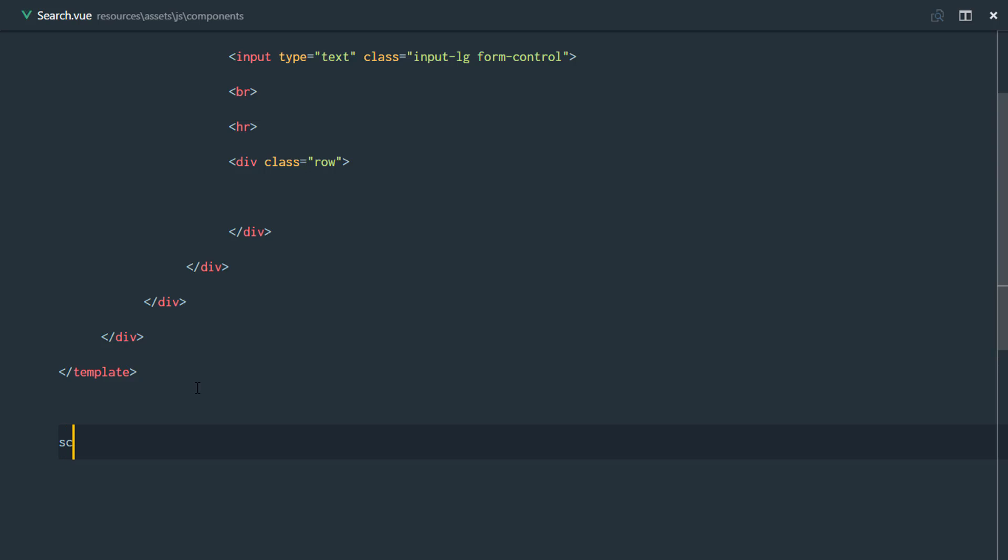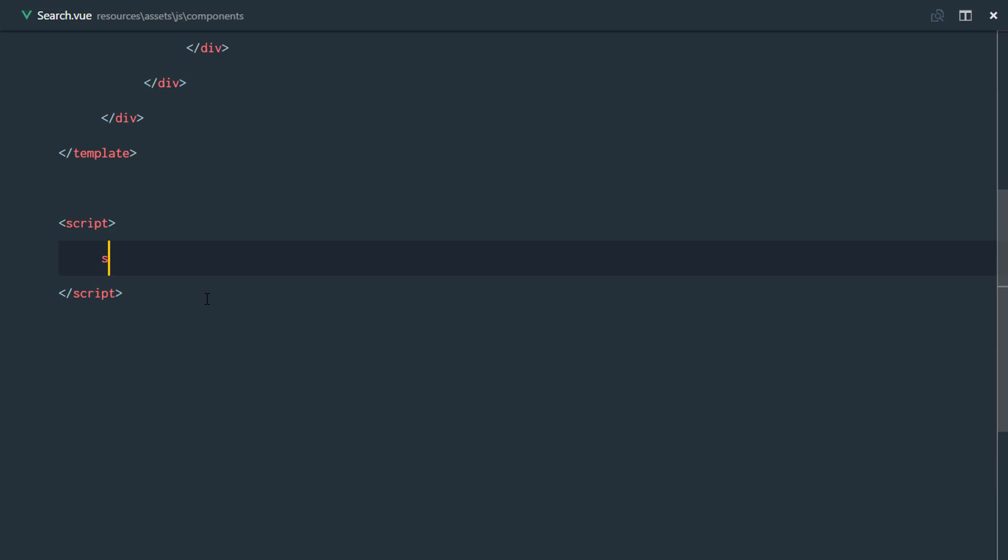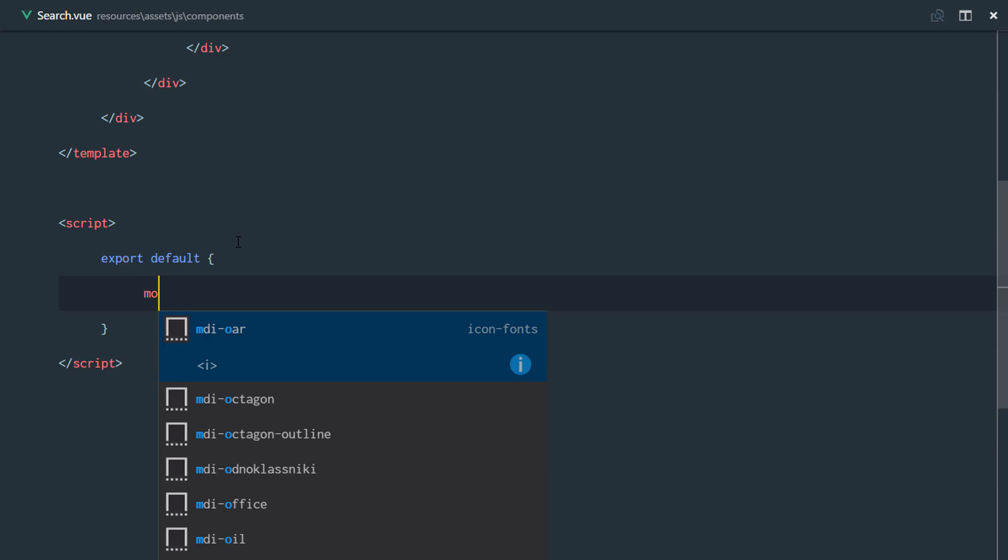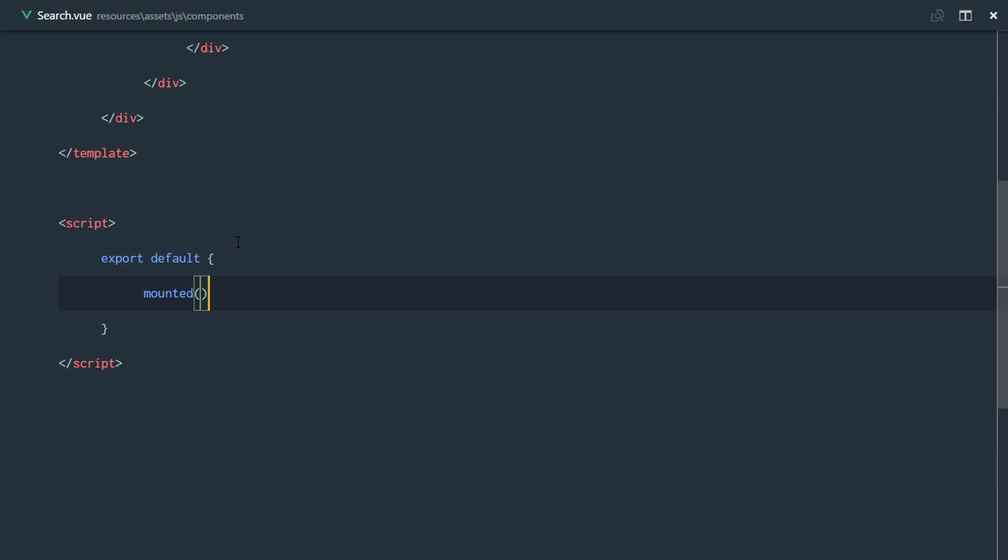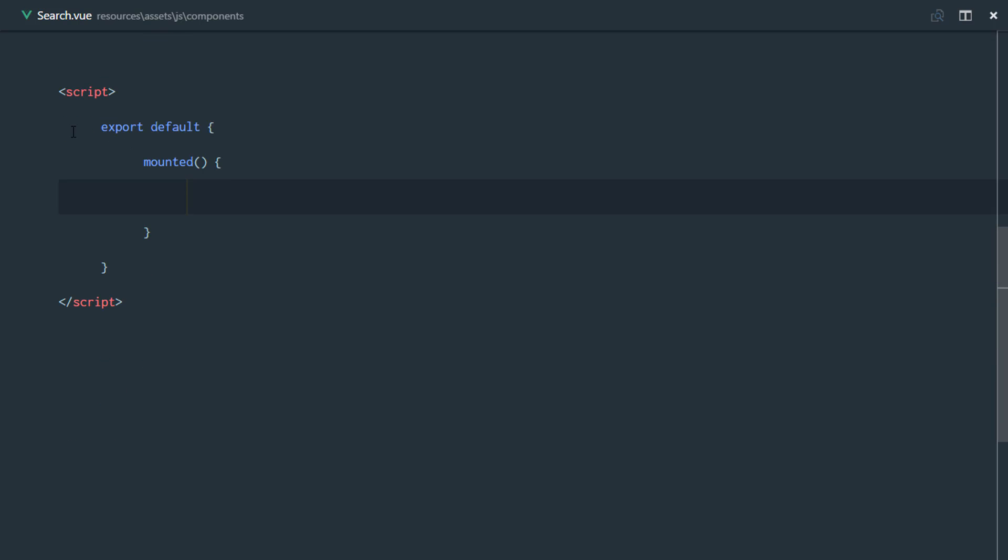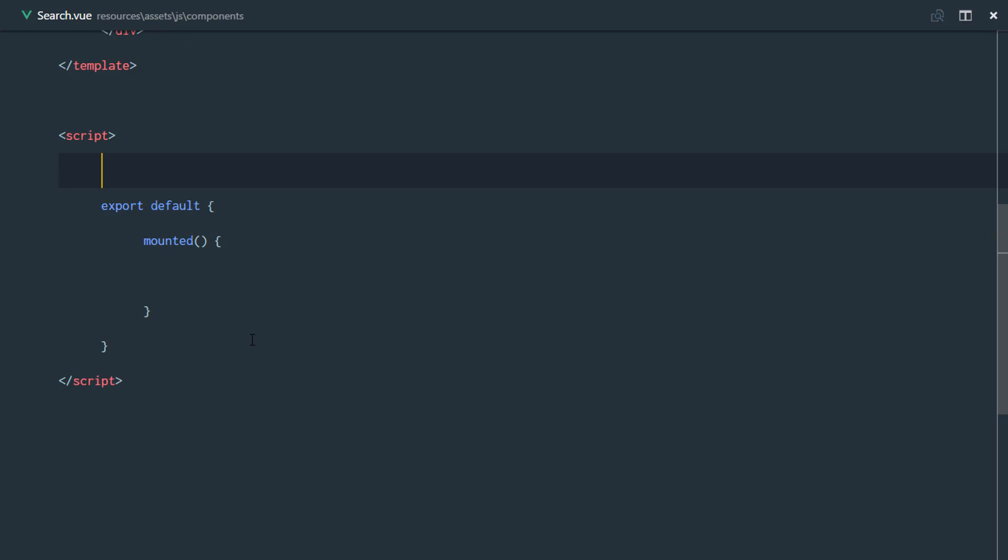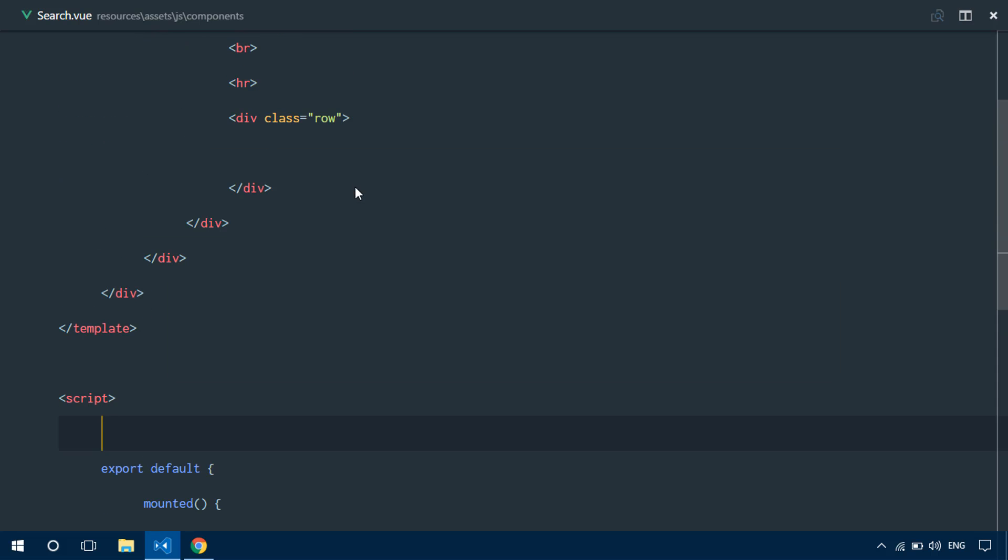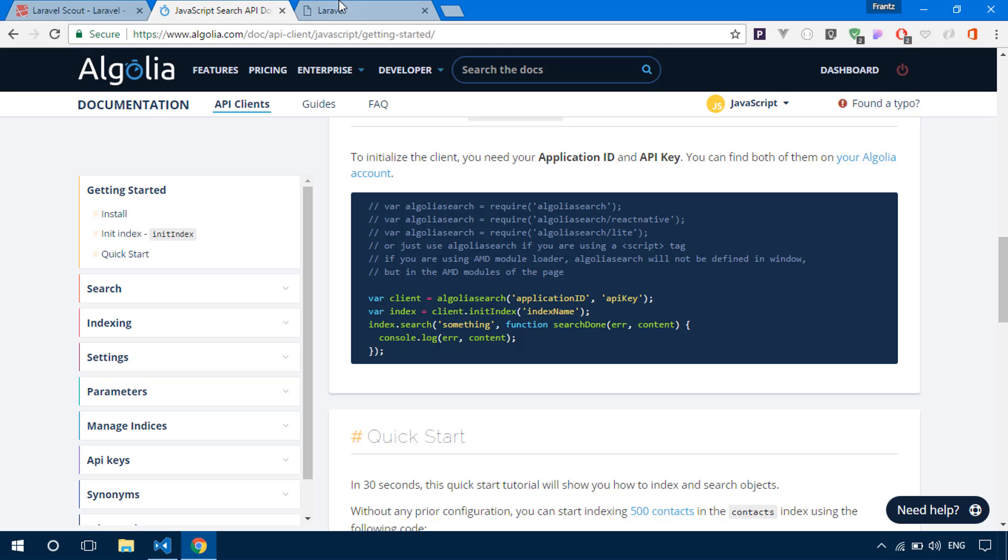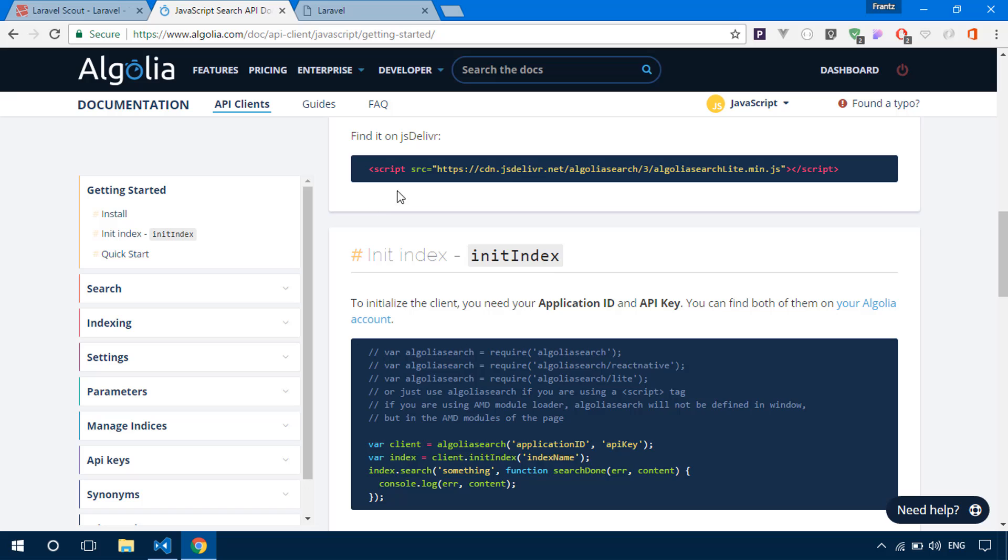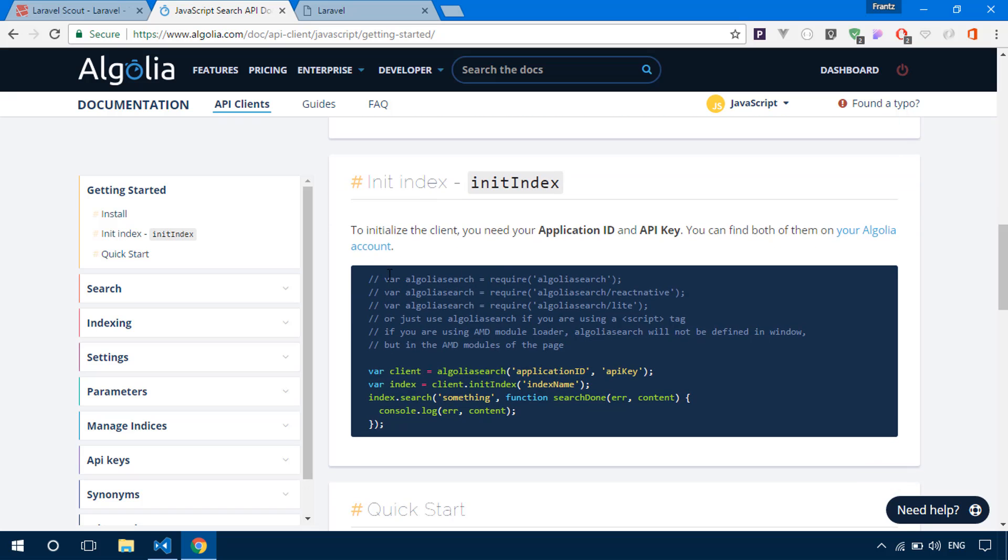So now for the script, we have to export the components and we'll just go ahead and set our mounted property as usual. So right before we export, what are we going to be doing? Let's head over to our documentation. And the first thing for us to start using this is to initialize the index.